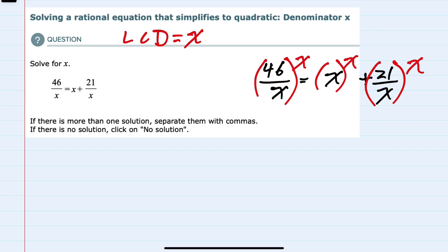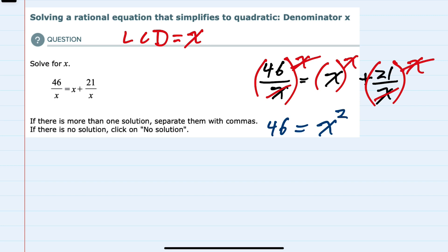On the left, these x's cancel leaving me with 46. On the right, for the first term x times x is x squared, and then for the second term the x's again cancel and I'm left with 21. So that's the real advantage of multiplying by the lowest common denominator — now I have an equation that doesn't have any fractions.